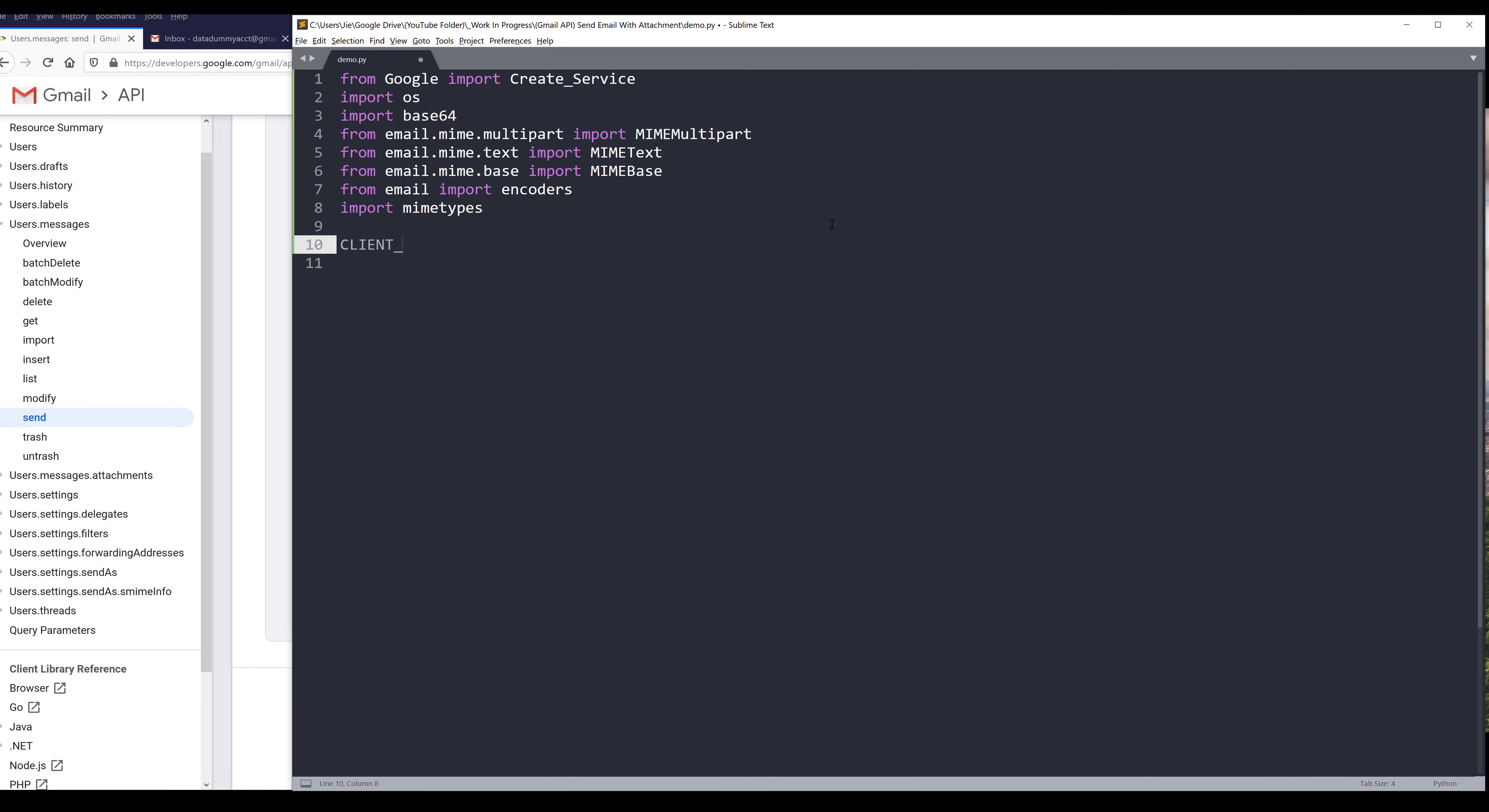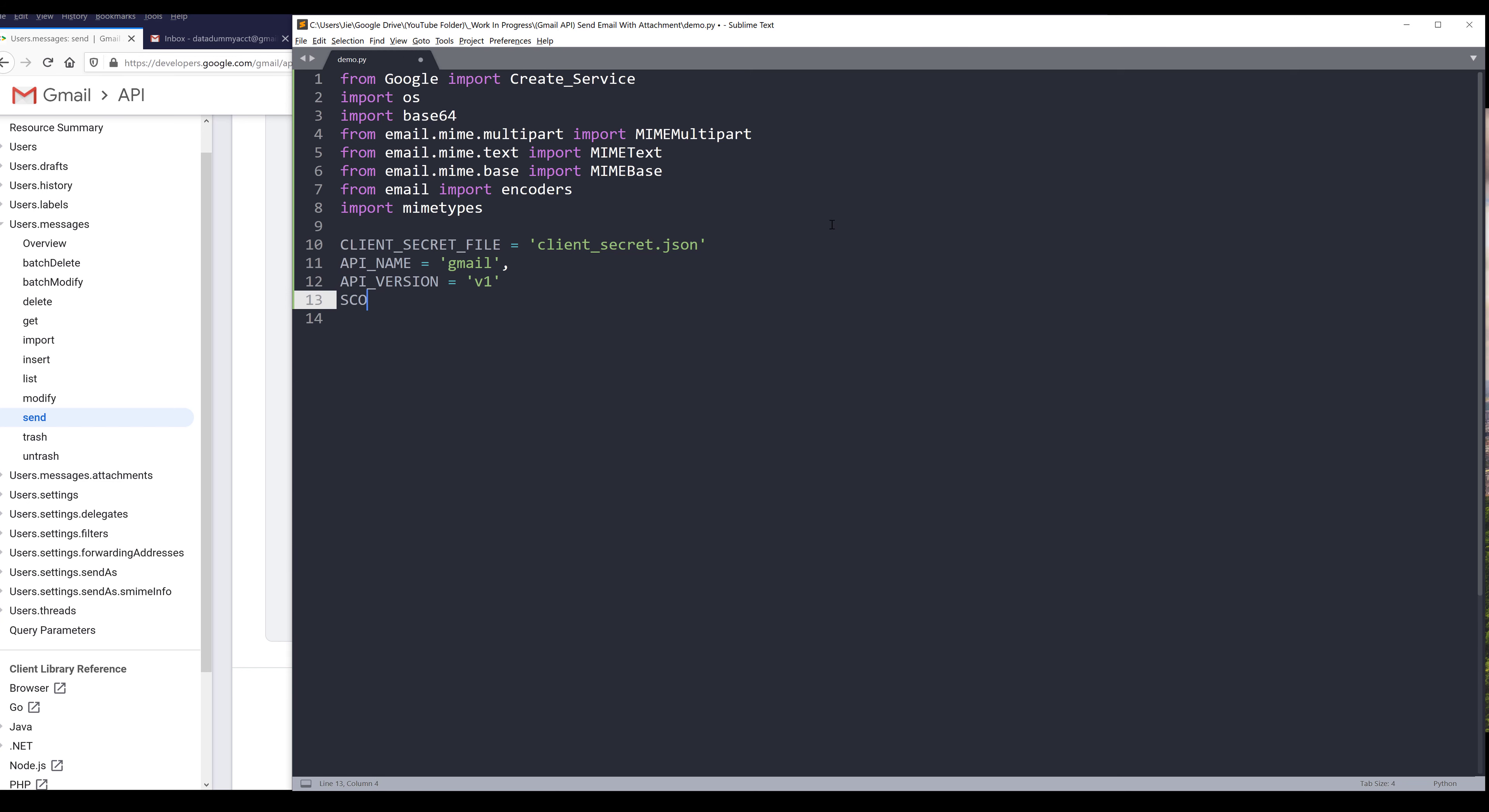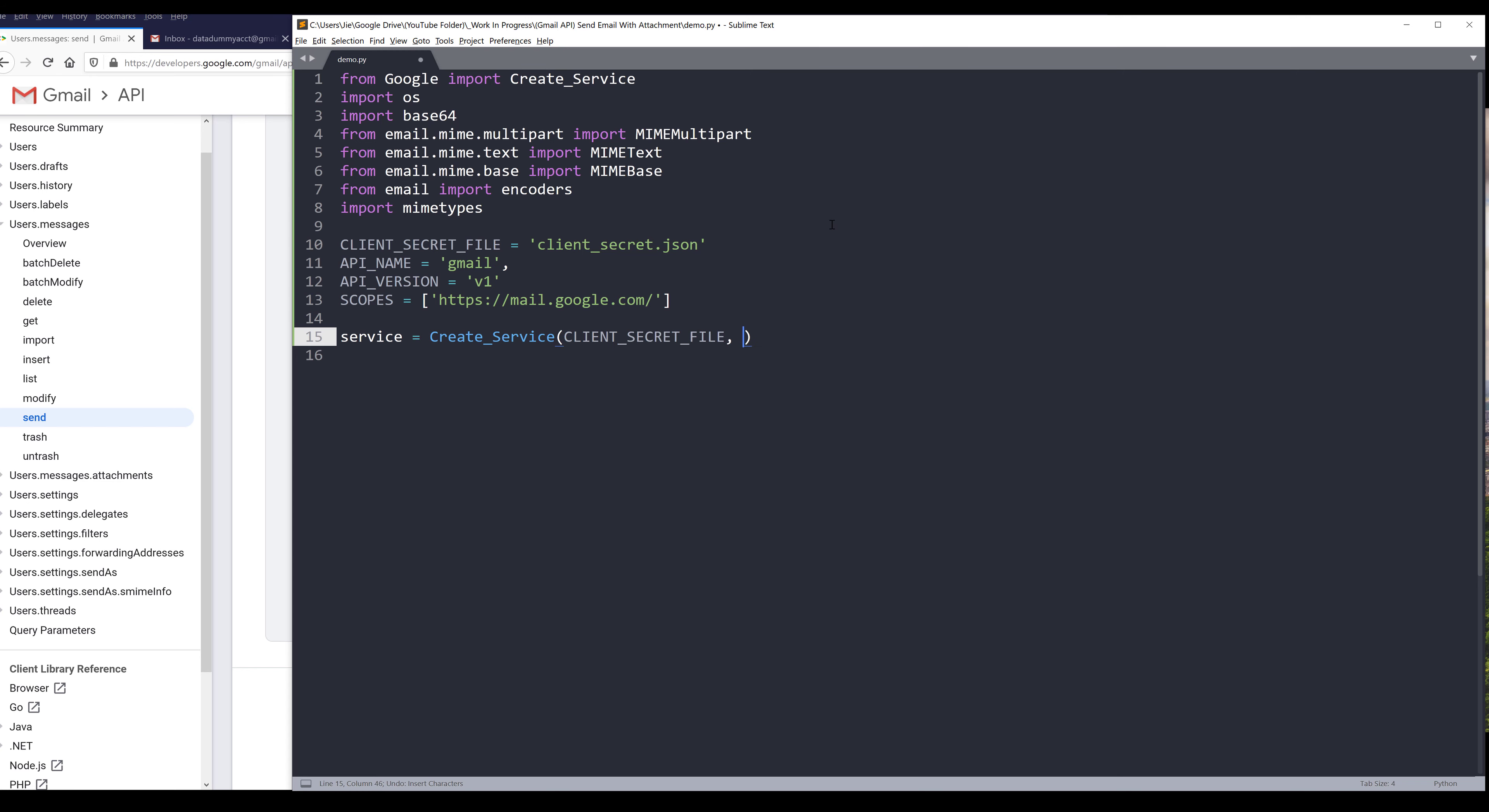So here we need to create our variables to provide the required stuff to make a Gmail API service instance. So we need to provide a client secret file. I'm going to use the mail.google.com scope. Now I can create my Gmail service instance. I'll name the instance service. I'll insert the create service function and provide the client secret file, API name, API version, and the scopes.